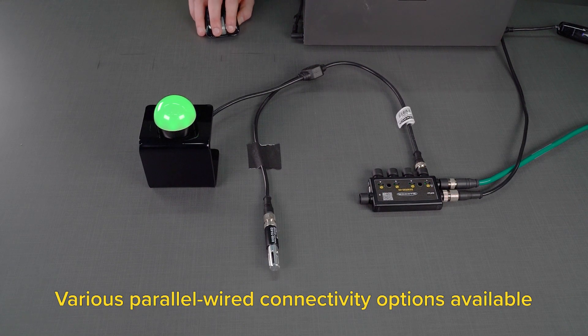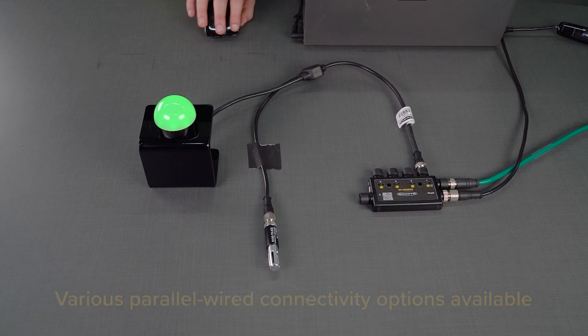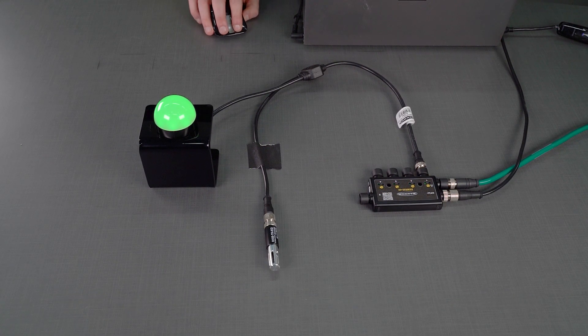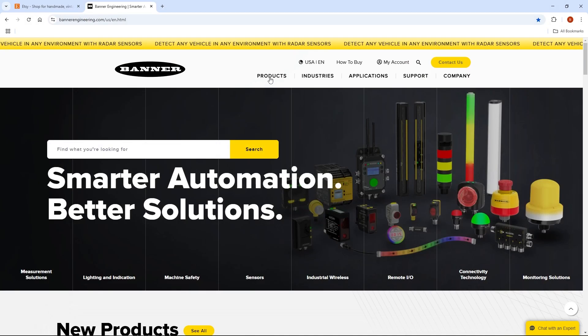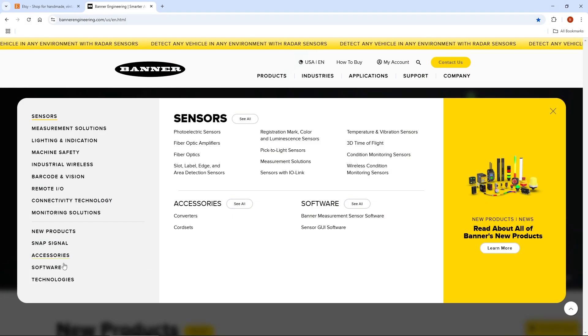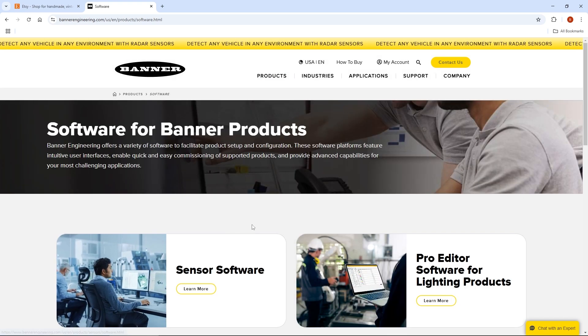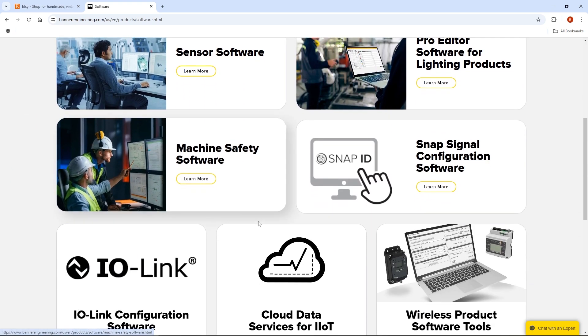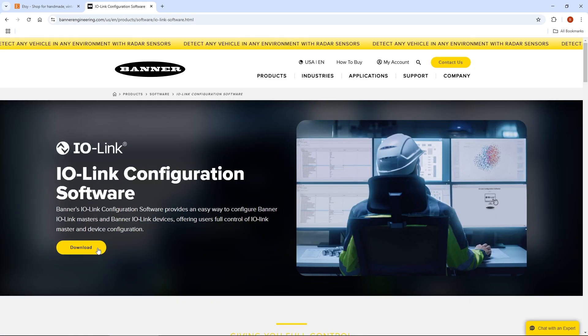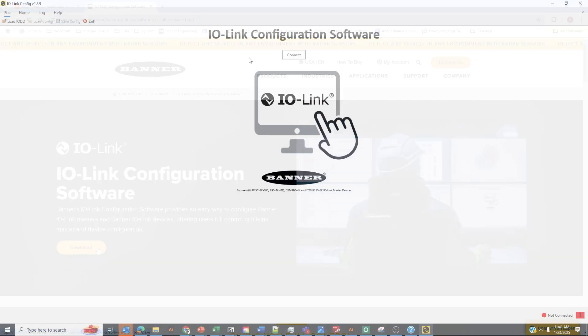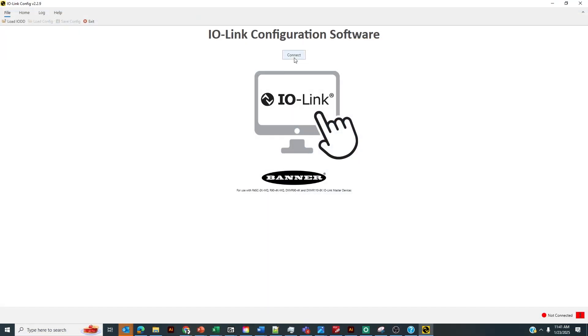First let's cover how to configure the sensor. The first thing you're going to want to do is download the IO-Link configuration software on the Banner Engineering website. It can be found under the tab called software on the Banner Engineering website and it is free to download. Once it's downloaded, we're going to click connect.